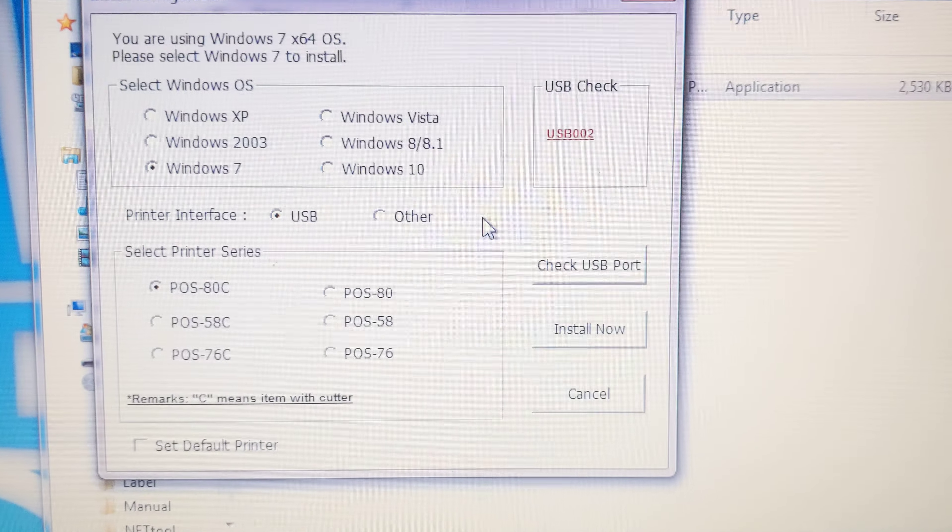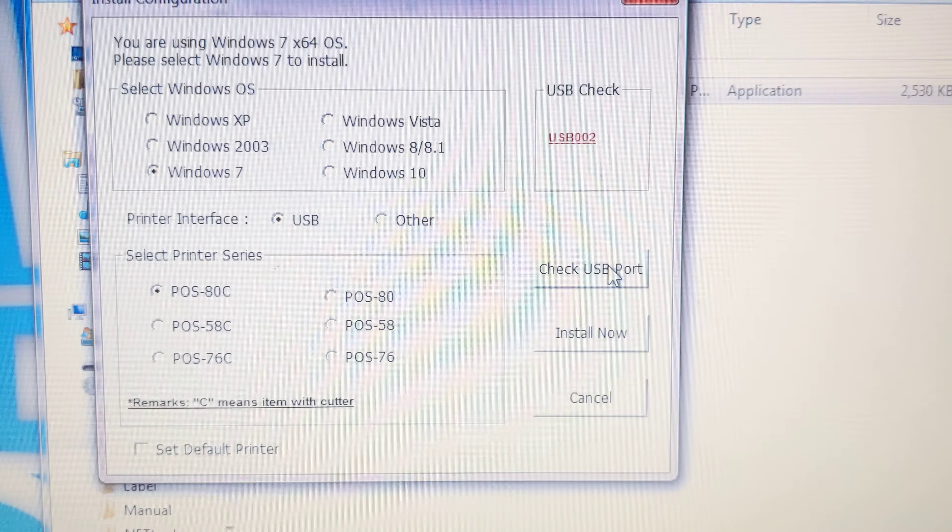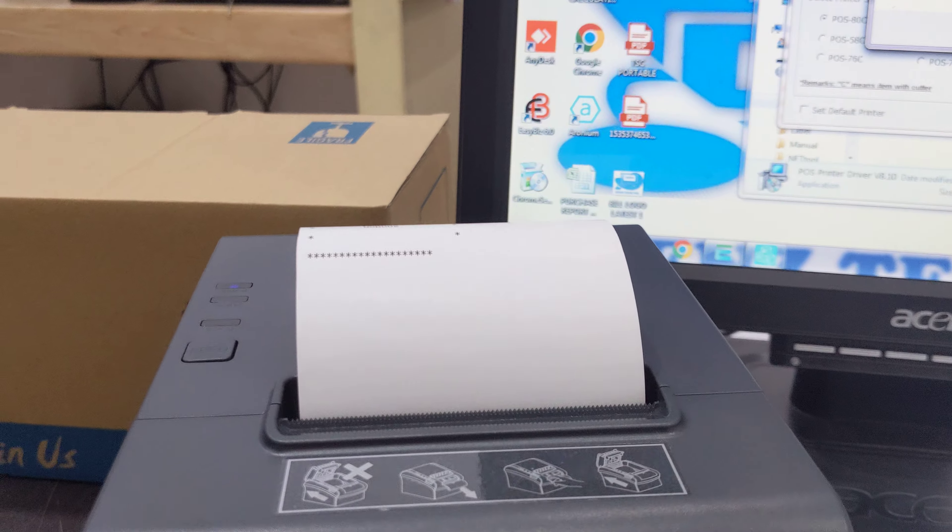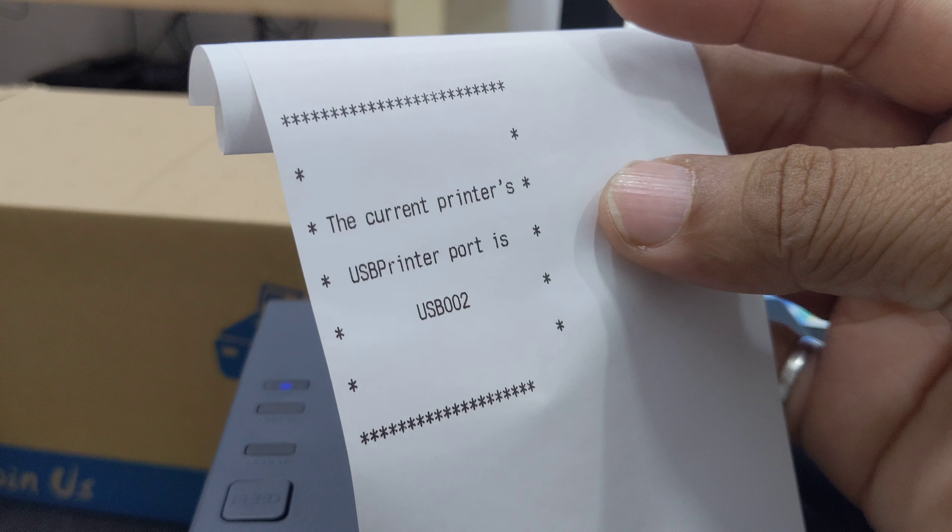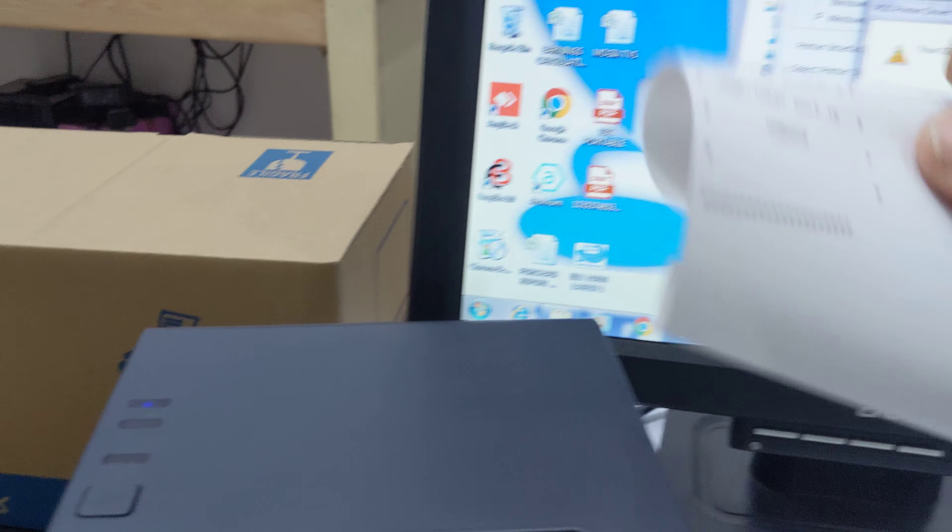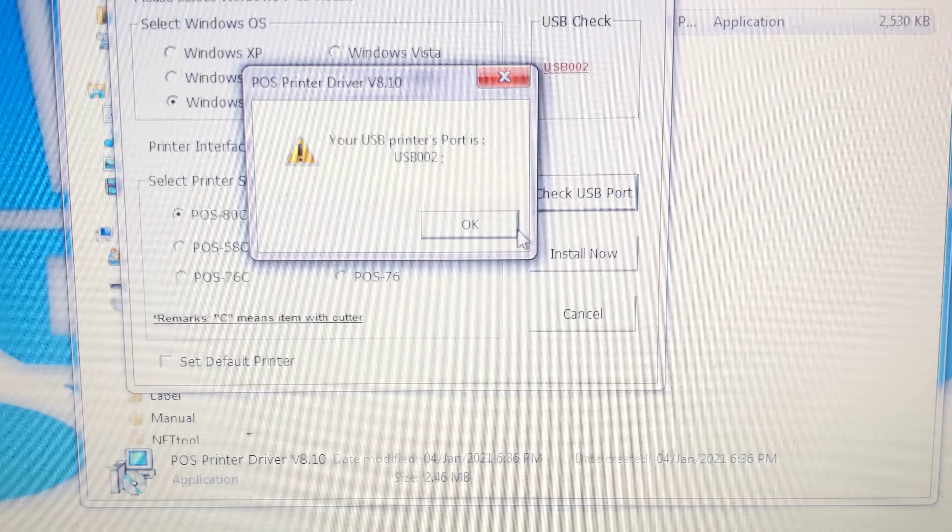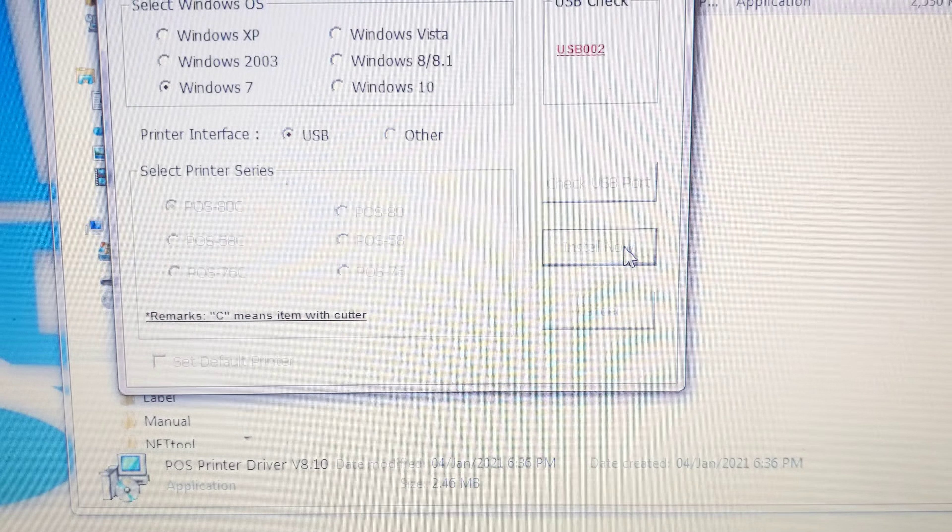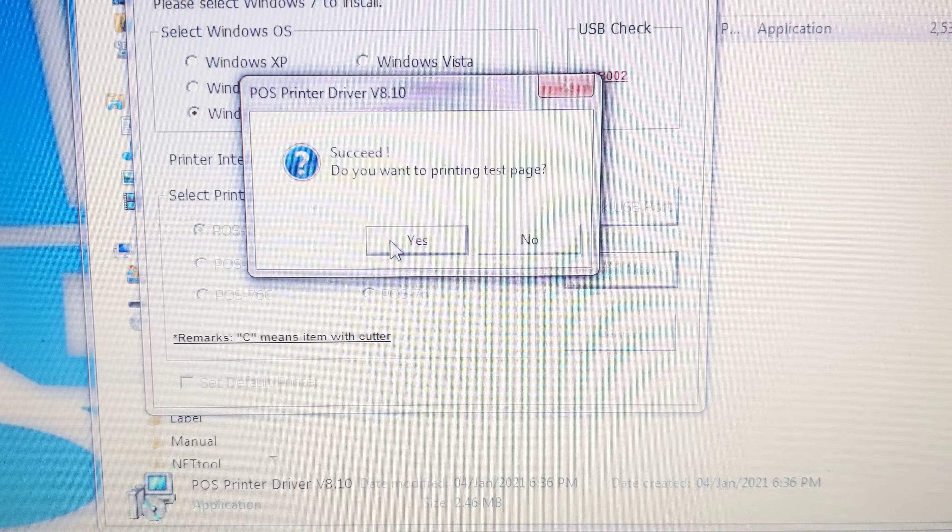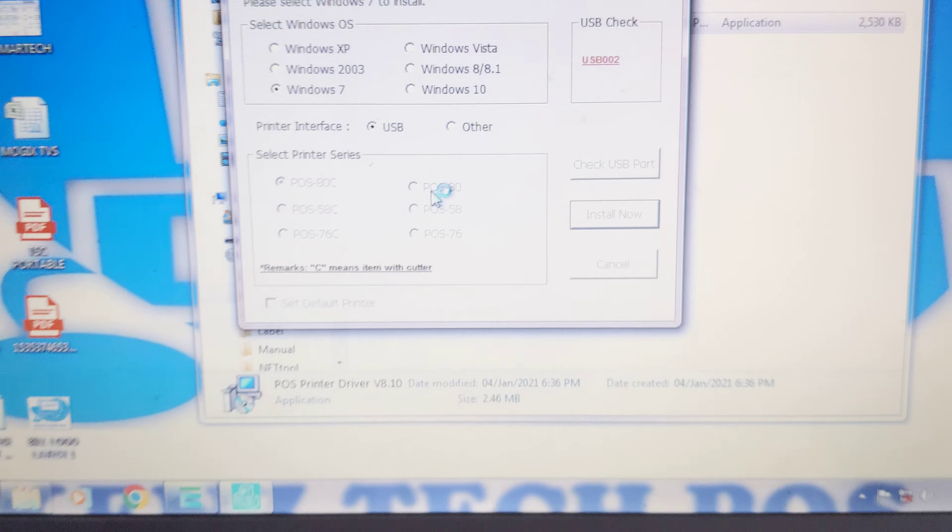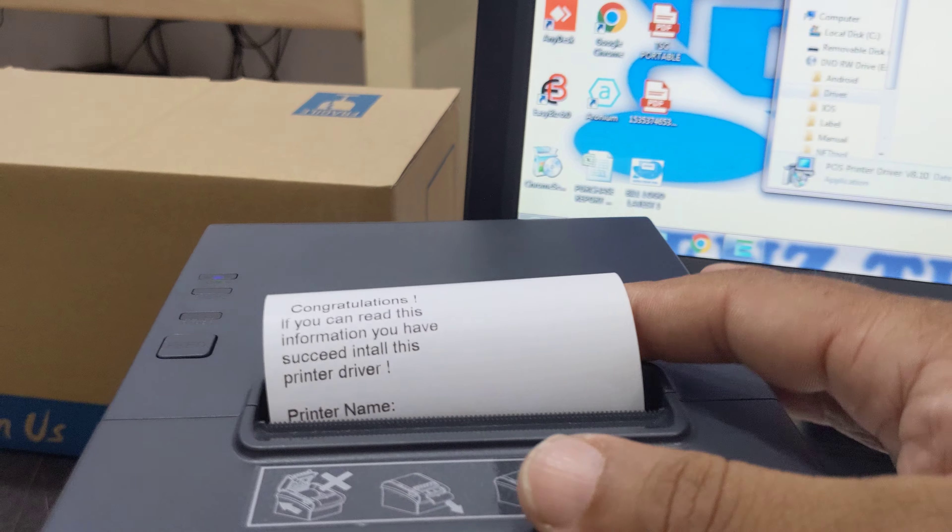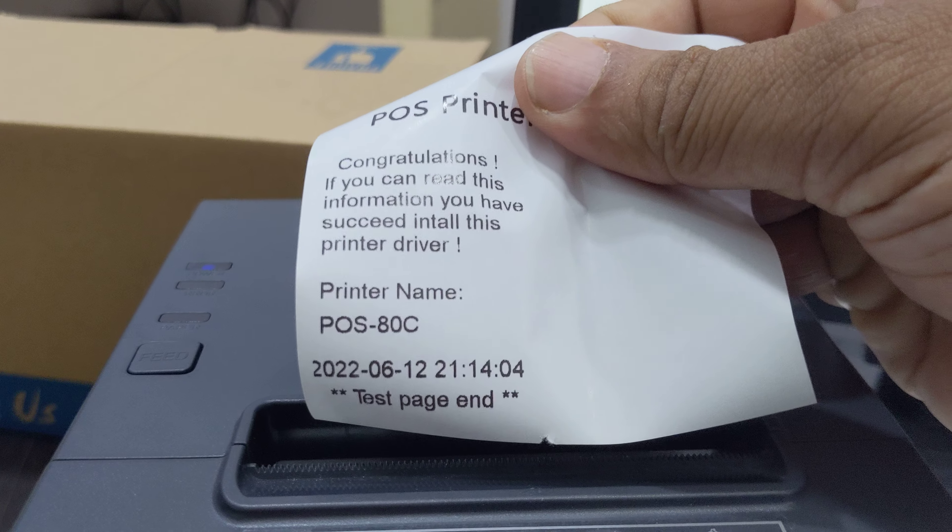Just check the USB port, click here and we will get a print. The USB port is 002. Now go to installation, install now. Succeed, press yes. You will get one more print. This is POS 80C. Printer has been installed.